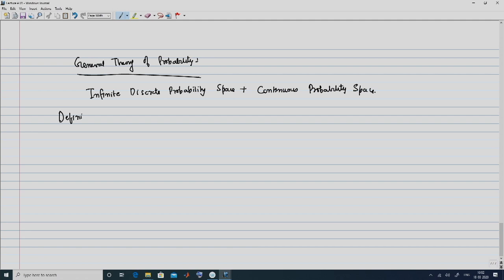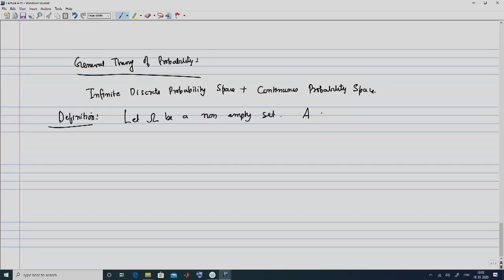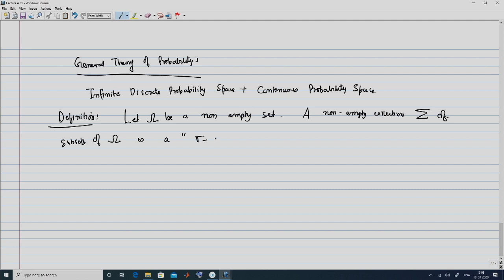We begin with a definition. As before, let Ω be a non-empty set. In the previous case we only talked about a probability space in terms of the sample space Ω and the probability measure P. However, we now need an additional term, and accordingly we introduce what is known as the sigma algebra. A non-empty collection — denoted σ — of subsets of the sample space Ω is a sigma algebra if it satisfies the following properties.